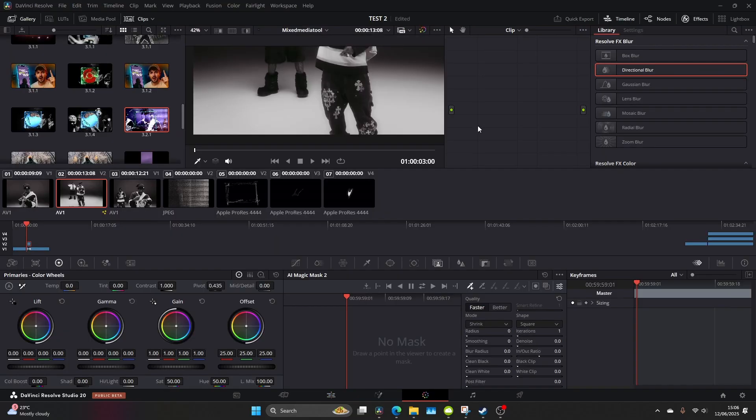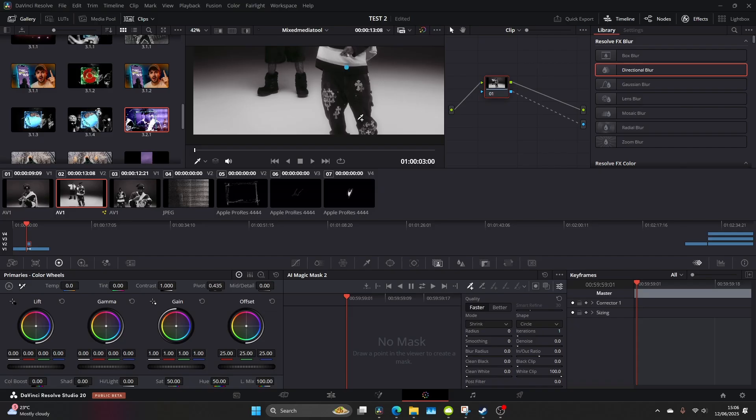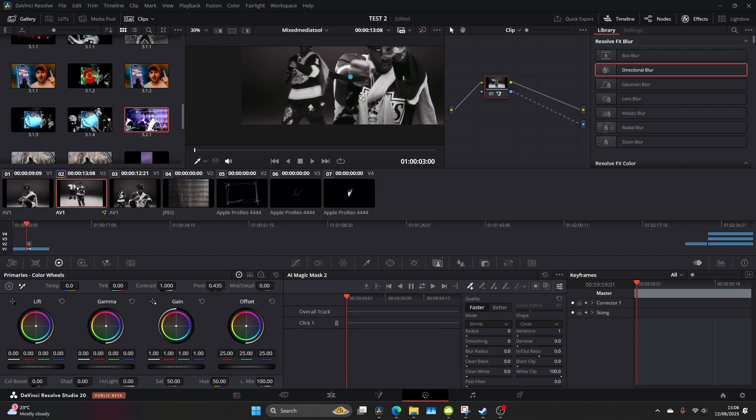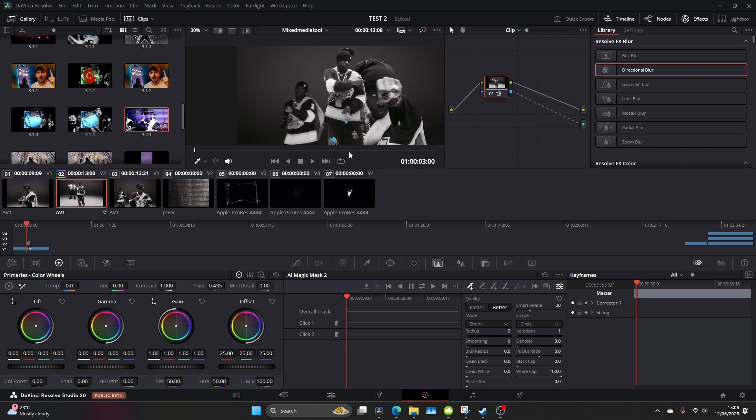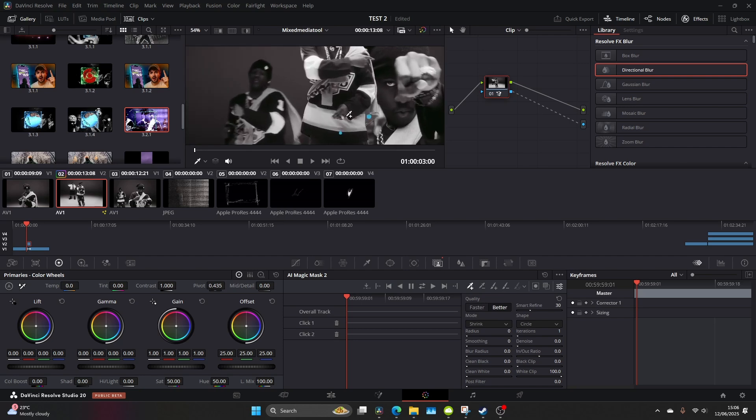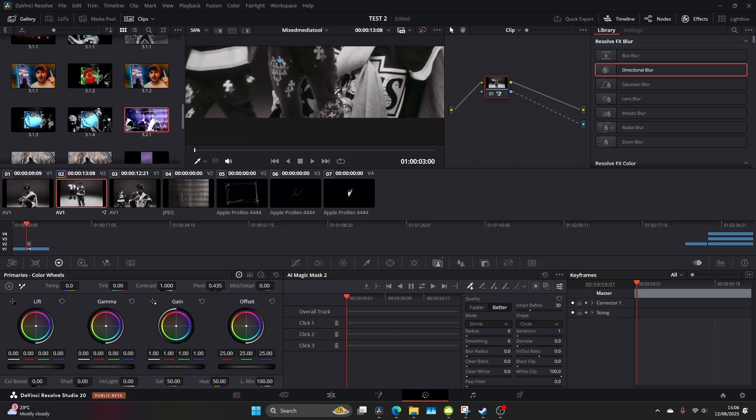Now let's go over to the color page and make a new node and add alpha output and just connect the blue square to the blue circle. Then let's go ahead and use our magic mask, click on better for a better selection, and let's just get a clean mask over our subject.